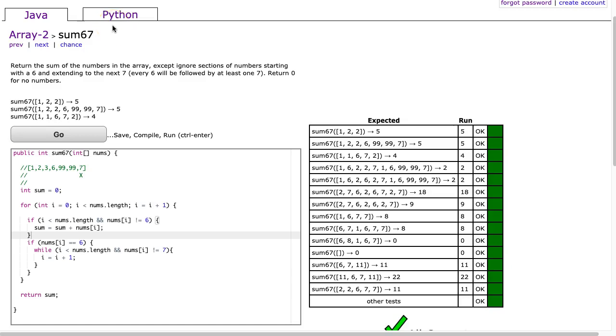Hello, I hope this video finds you well. Today we are going to start a first of maybe many videos where we're going to look at the Java and Python solution and talk about some subtleties of the languages.